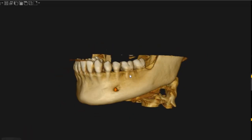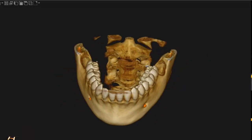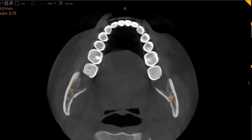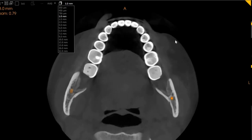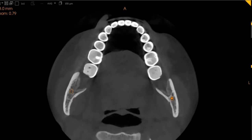Hello and Asalaam alaikum. I'm from Scan Diagnostics. Today this is the CBCT of the patient that you had requested. The area of interest is the lower right and the lower left 6s for evaluation.